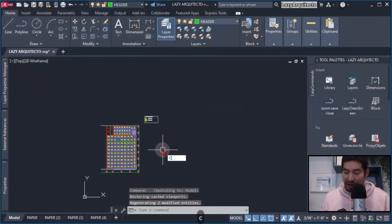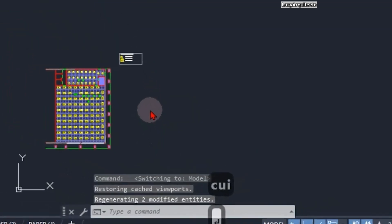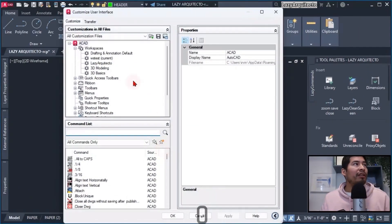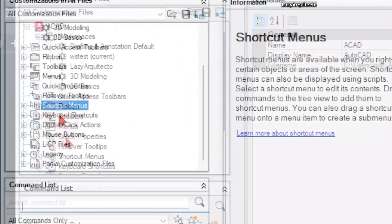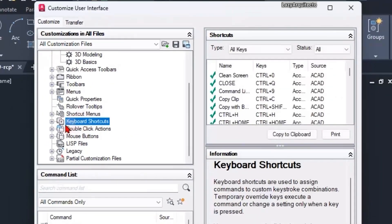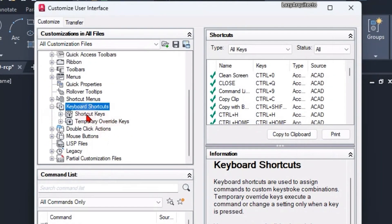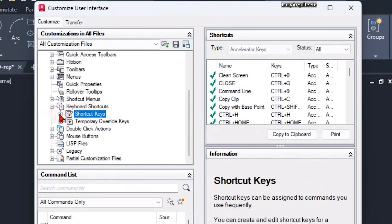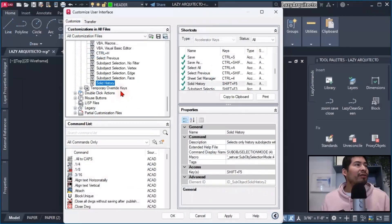How I did it was I opened the CUI for the Customize User Interface in AutoCAD, and then I went to the keyboard shortcuts over here, expanded those ones, and found the shortcut keys.